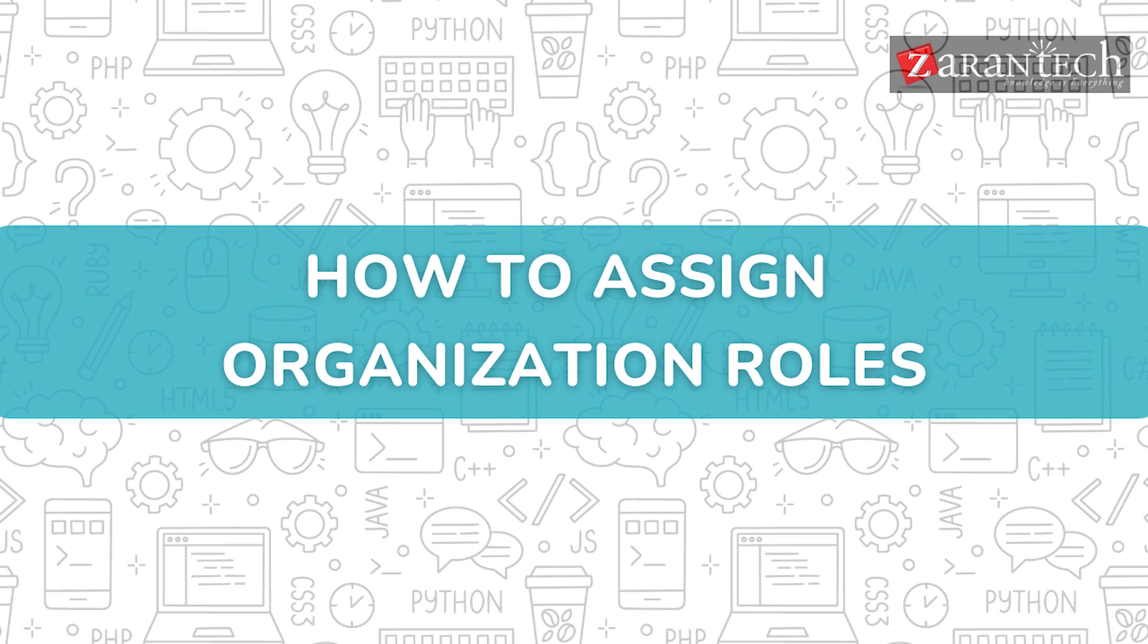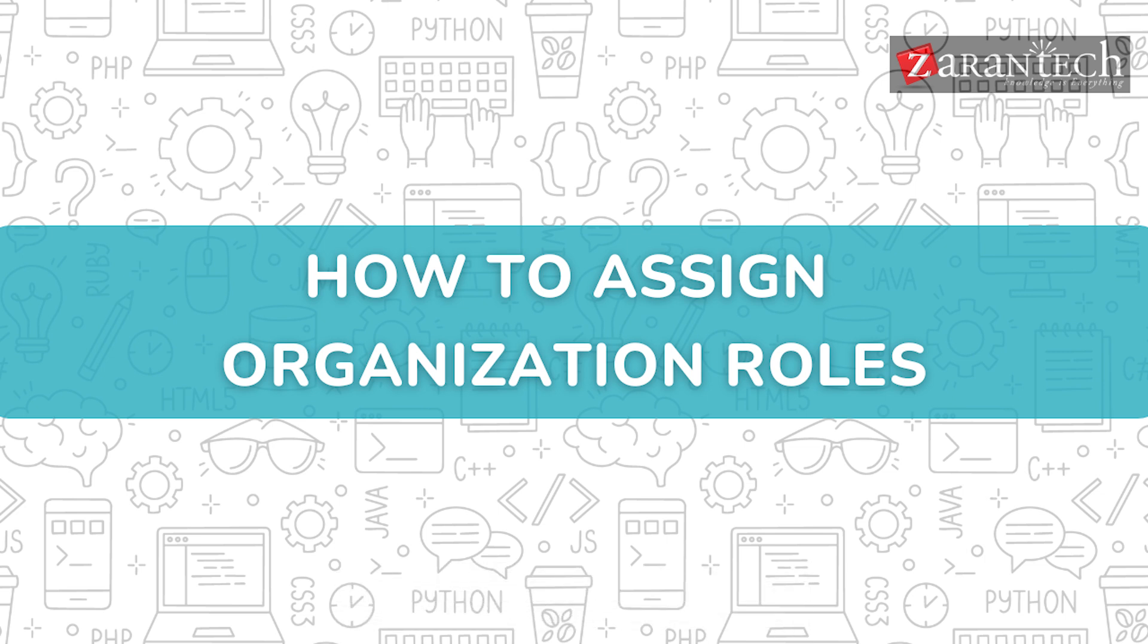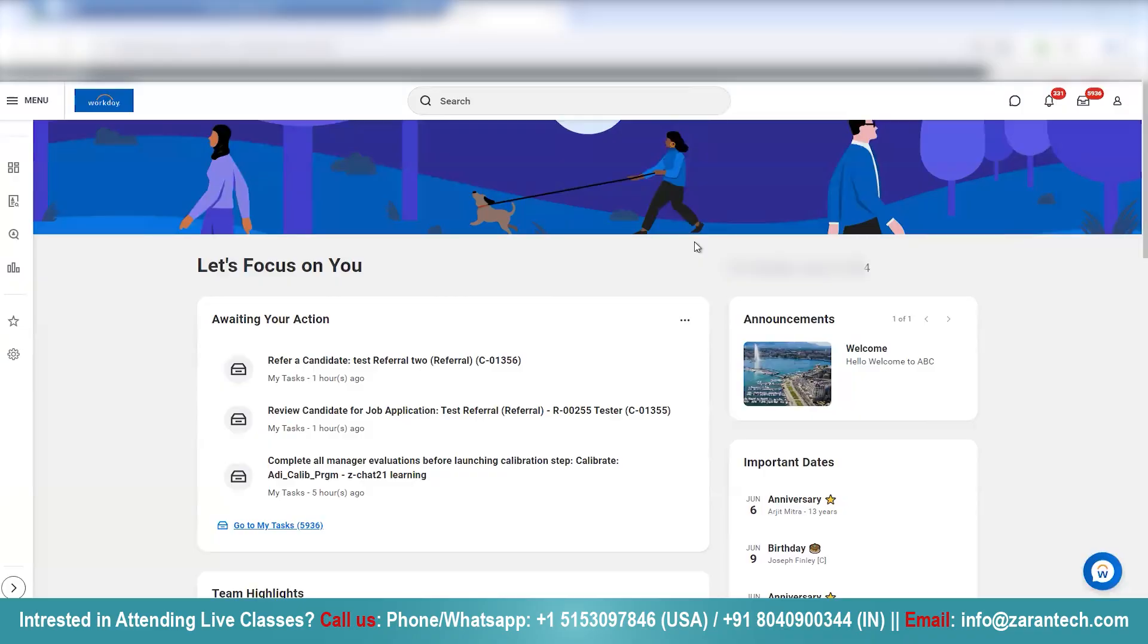Hello and welcome everyone to this video on how to assign organization roles by Zaran Tech. But before we begin, make sure to subscribe to our Zaran Tech YouTube channel and hit the bell icon to never miss any update from us.